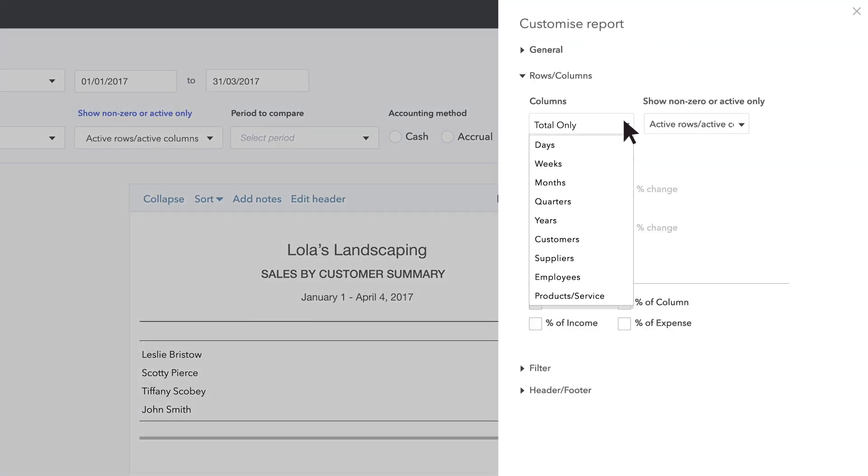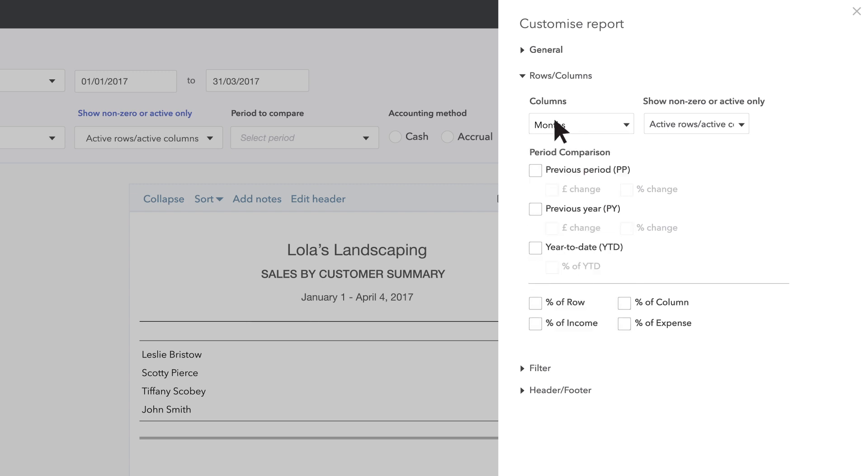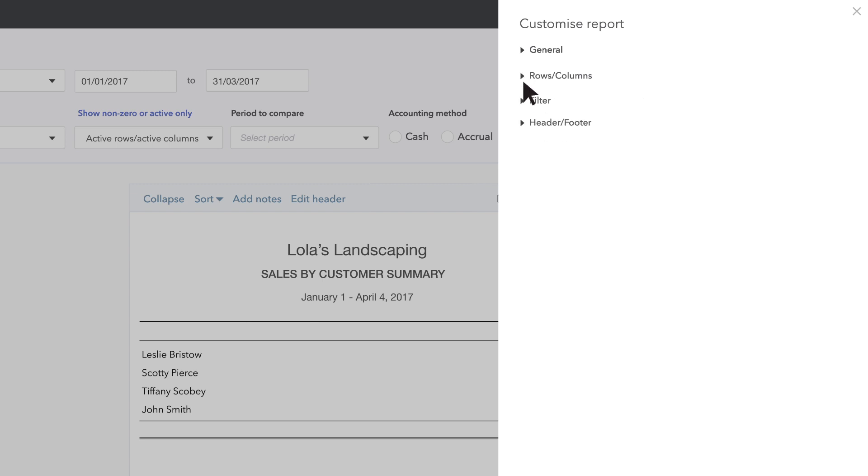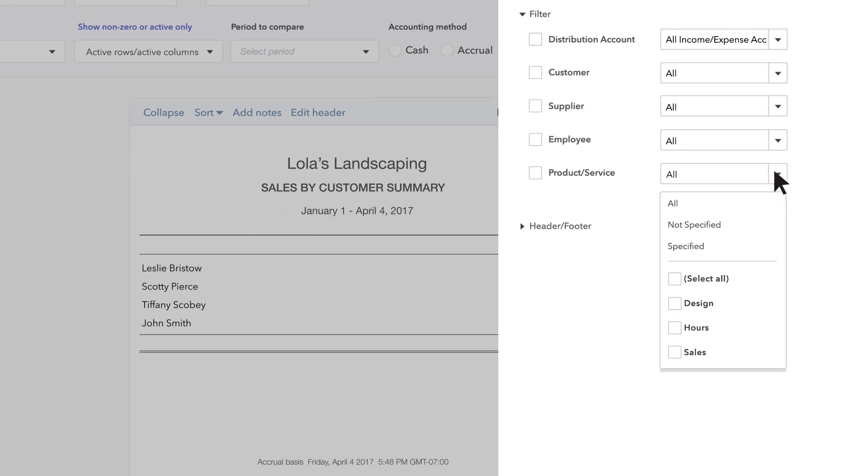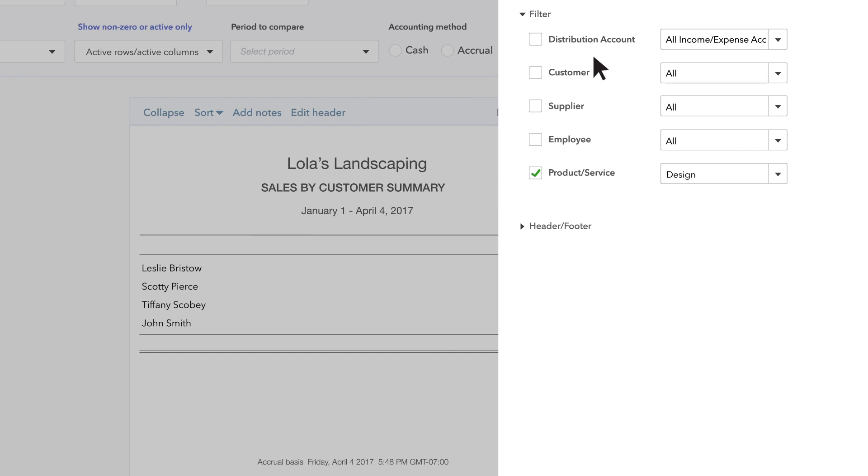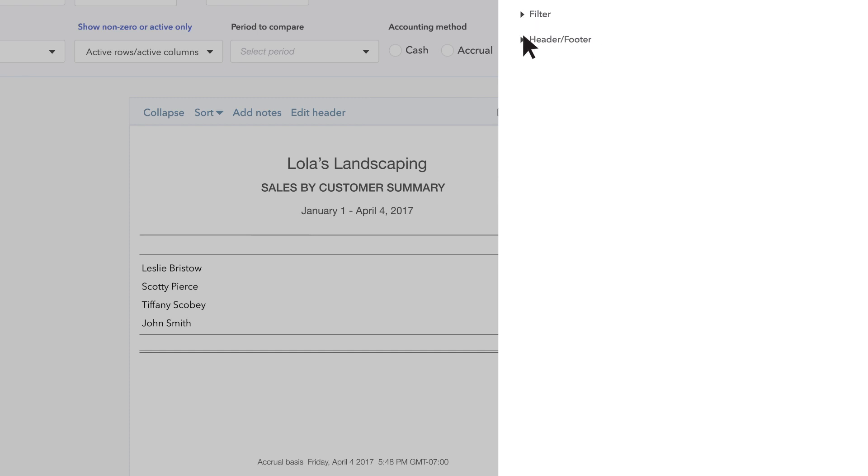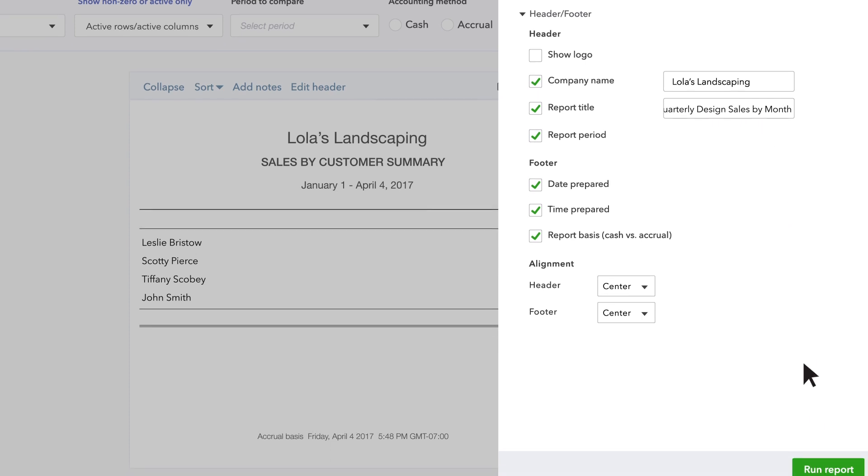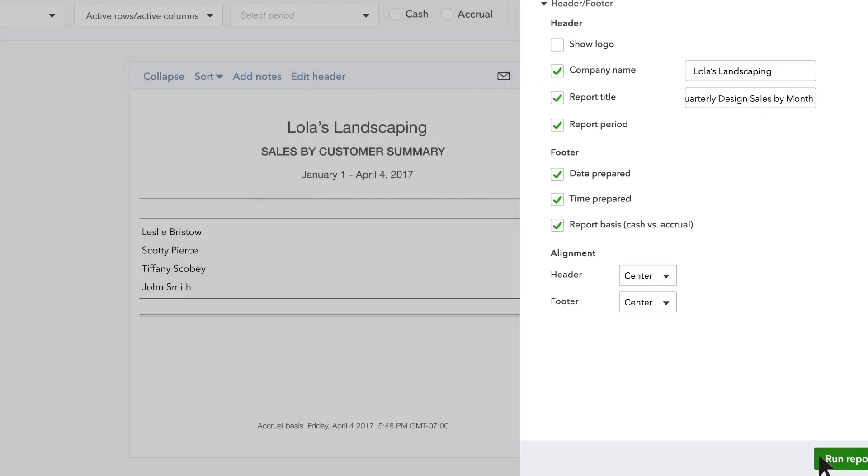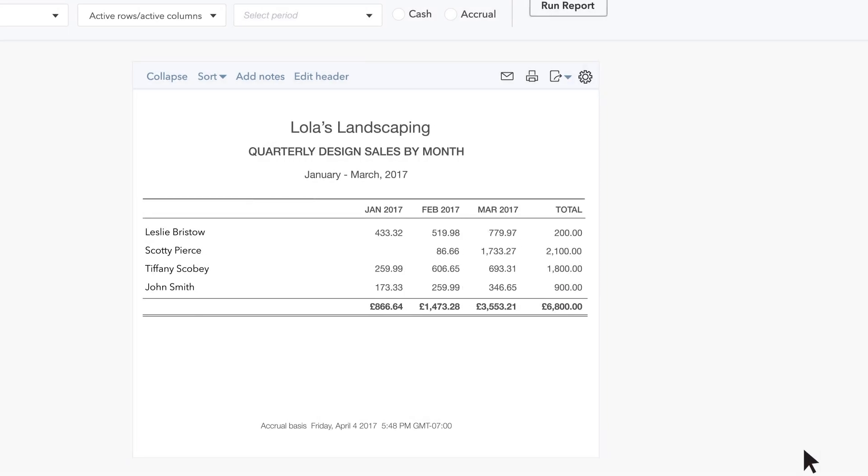Go to Rows Columns and choose Months in Columns. Then Products Services, then choose Design. Finally, go to Header Footer and title this report Quarterly Design Sales by Month. Click Run Report.